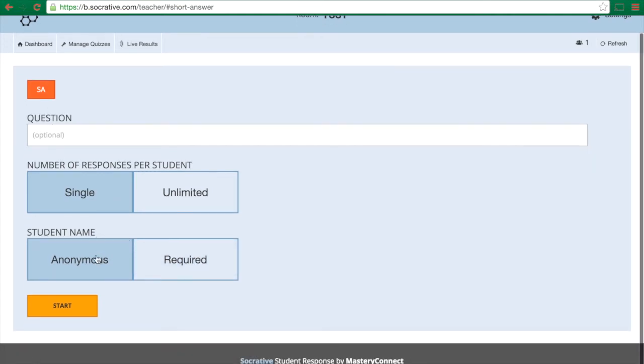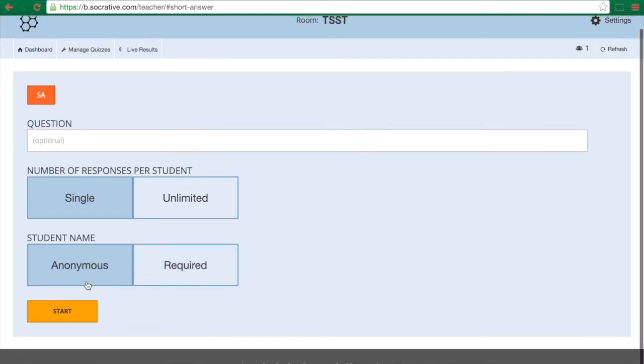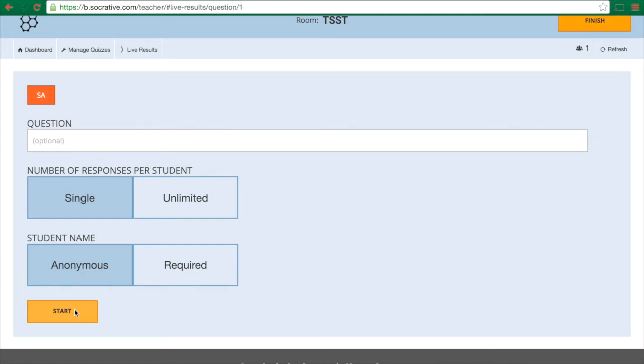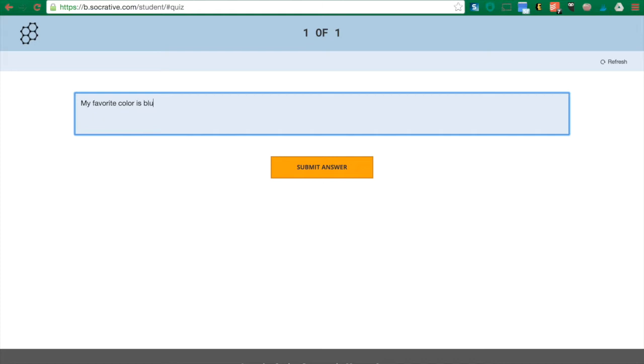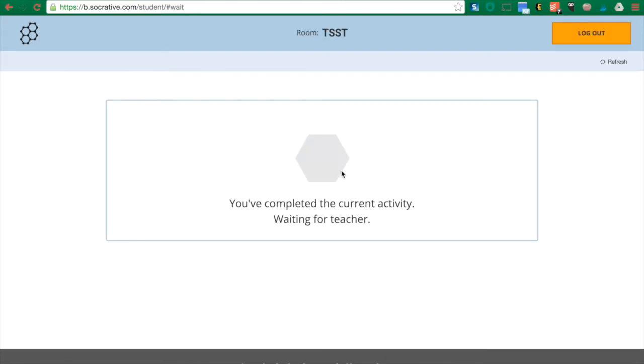so I'm just gonna start this one so you can see what this looks like from a student's point of view. So this is what a student sees, a blank box, and maybe I asked them what their favorite color is. So they would say my favorite color is blue, submit answer